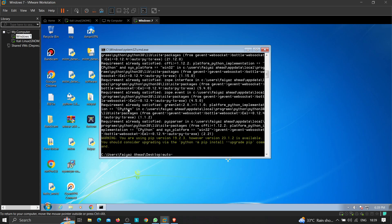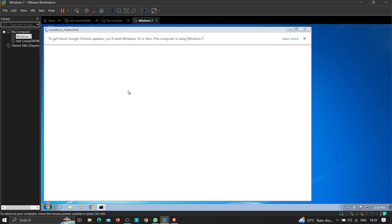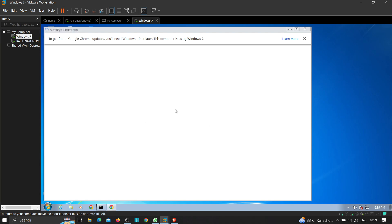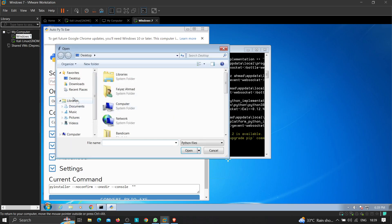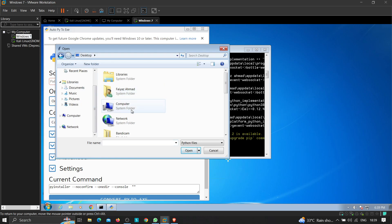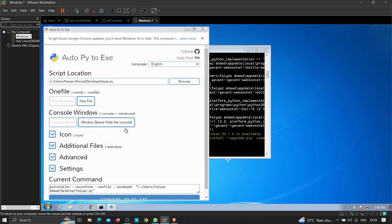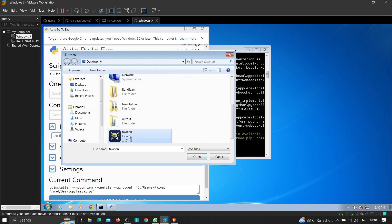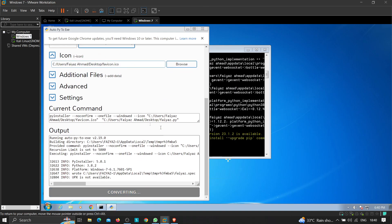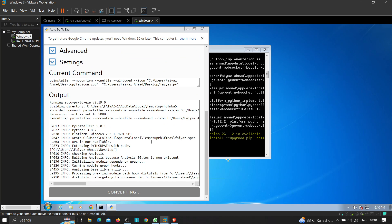We can just call auto-py2exe now. Let's browse for our file — go to the desktop and select fayas.py. We're going to go with one file, hide the console, and set an icon. Now let's convert the file and wait a few seconds for the final executable to be ready.